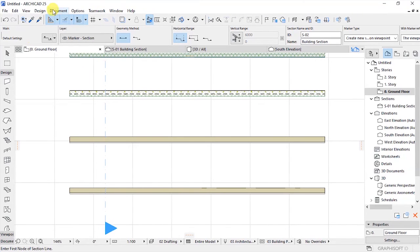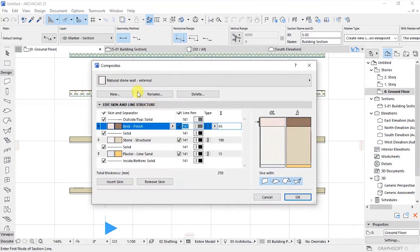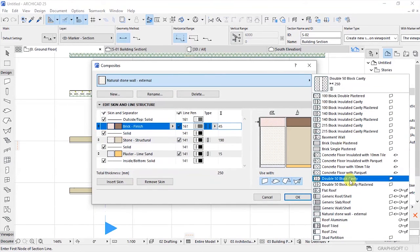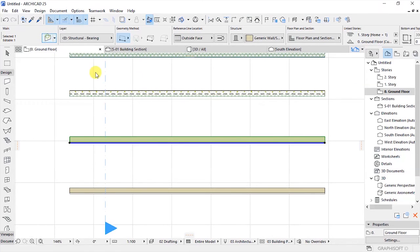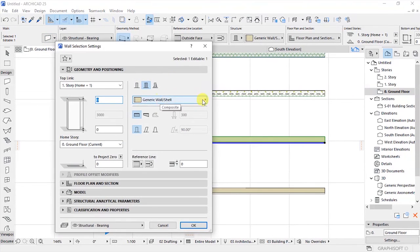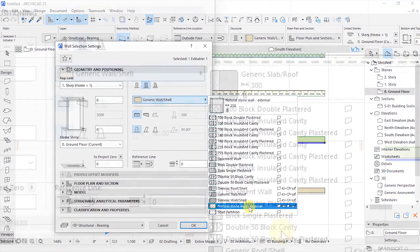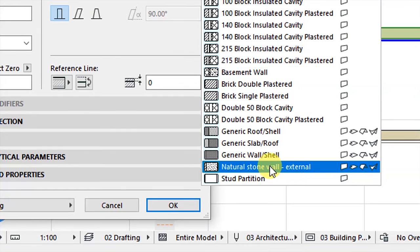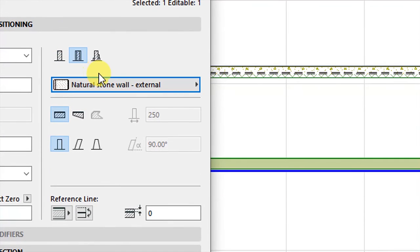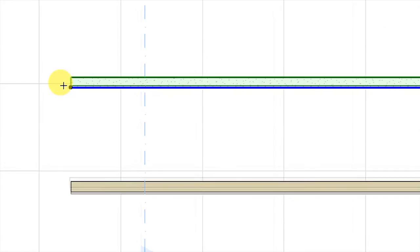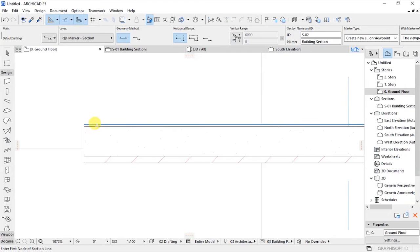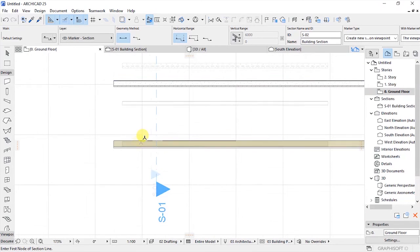Once done, click OK to create that composite. Go back to Options, Element Attributes, and Composites, and you'll see the Natural Stone Wall External that we've created is already available to choose. Click OK, select the wall, go back to the settings dialog, and under Structure click this arrow to locate the Natural Stone Wall External we created. Click on it, then click OK and watch what happens to the wall in the floor plan view — this is the structure of that external wall we have created.